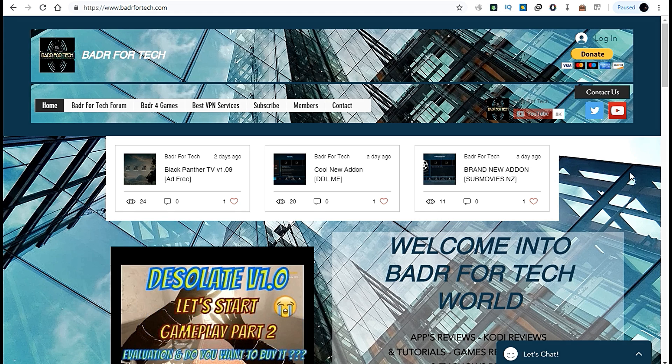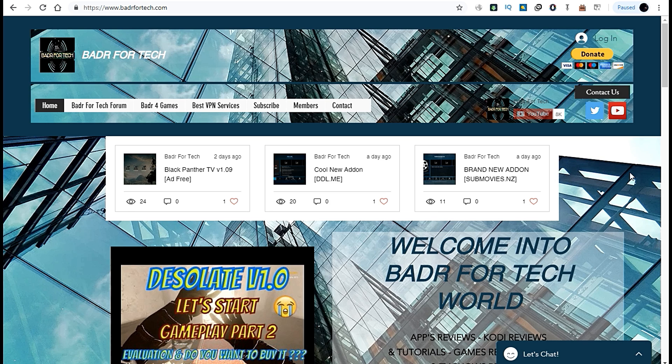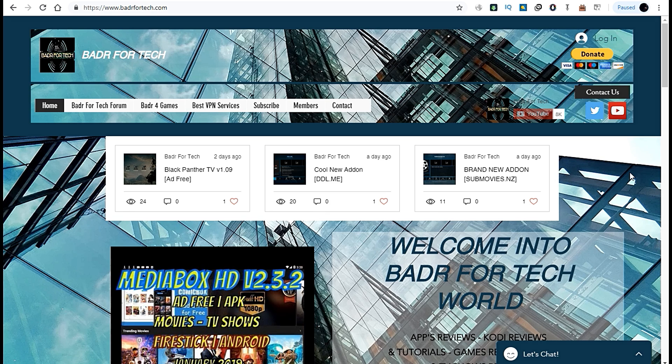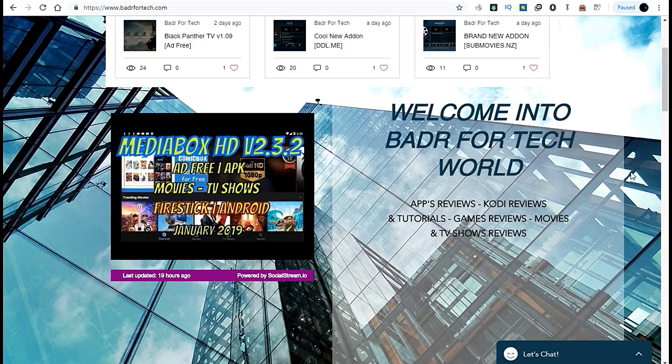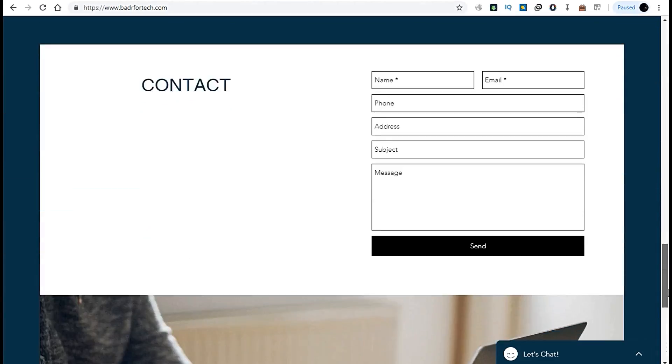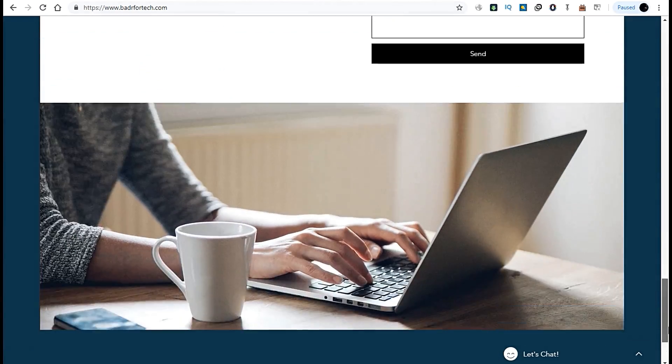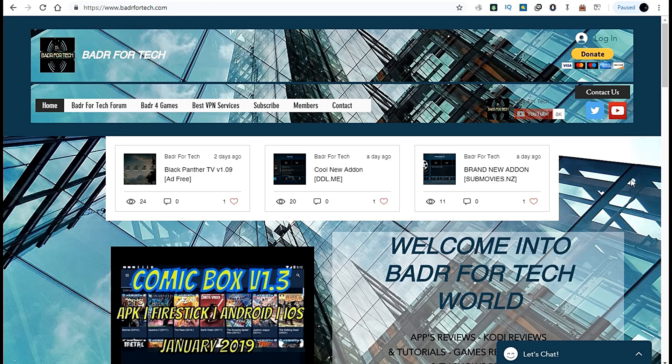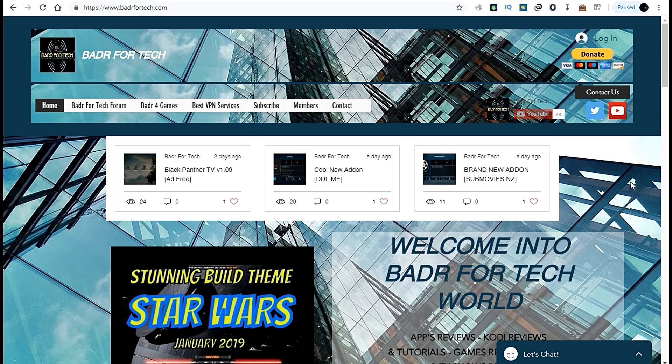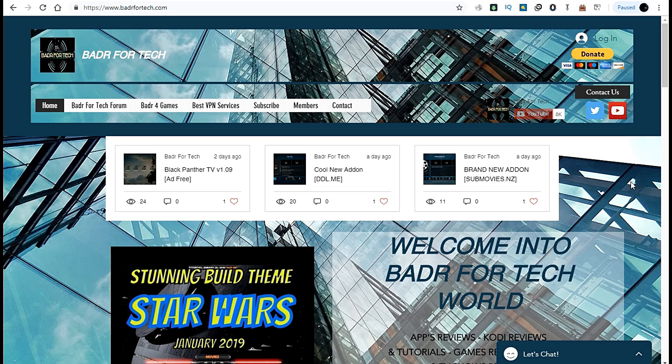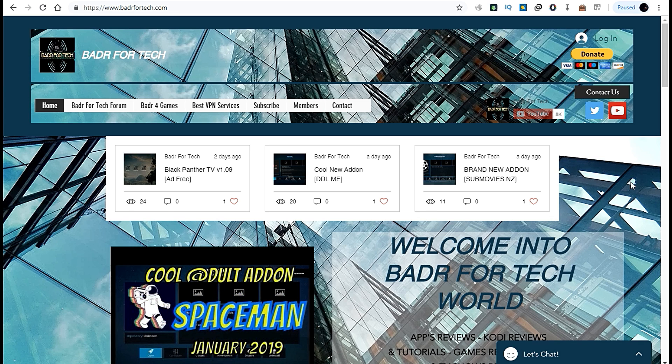I received the second strike for an old add-on, and it was still unfair. I contacted support and appealed it, but it got delayed for around four to five days.